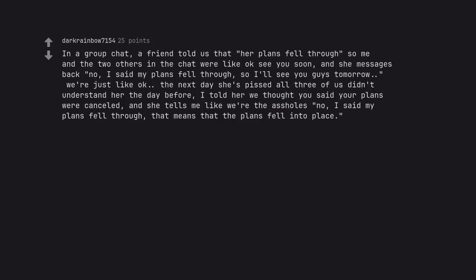In a group chat, a friend told us that her plans fell through so me and the two others in the chat were like okay see you soon. And she messages back no, I said my plans fell through, so I'll see you guys tomorrow. The next day she's pissed all three of us didn't understand her the day before. I told her we thought you said your plans were cancelled, and she tells me like we're the assholes no, I said my plans fell through, that means that the plans fell into place.